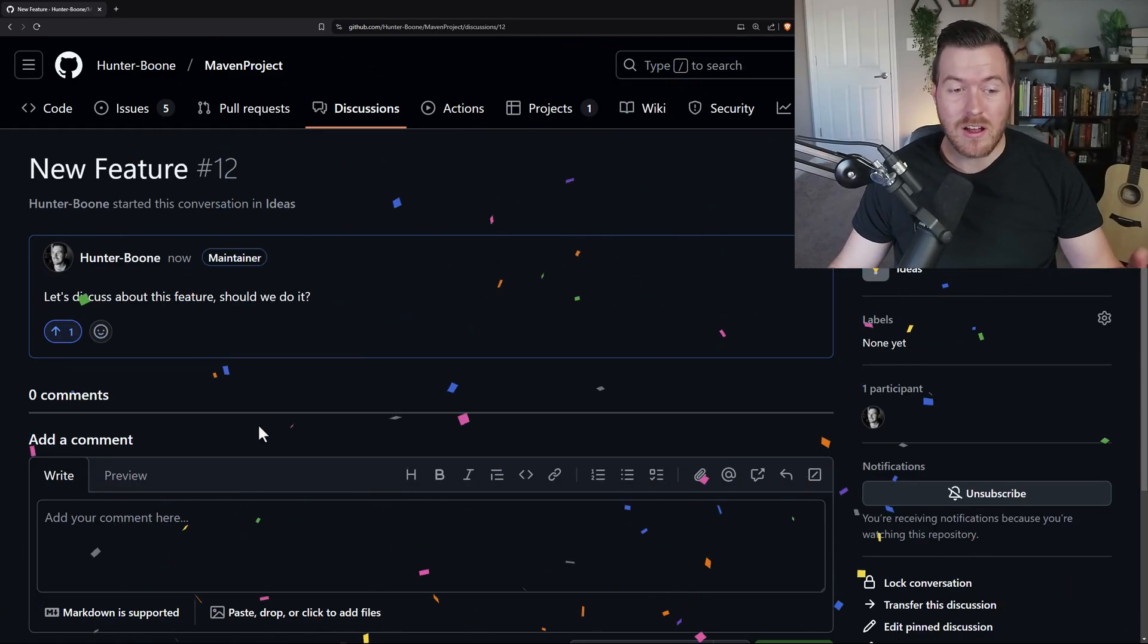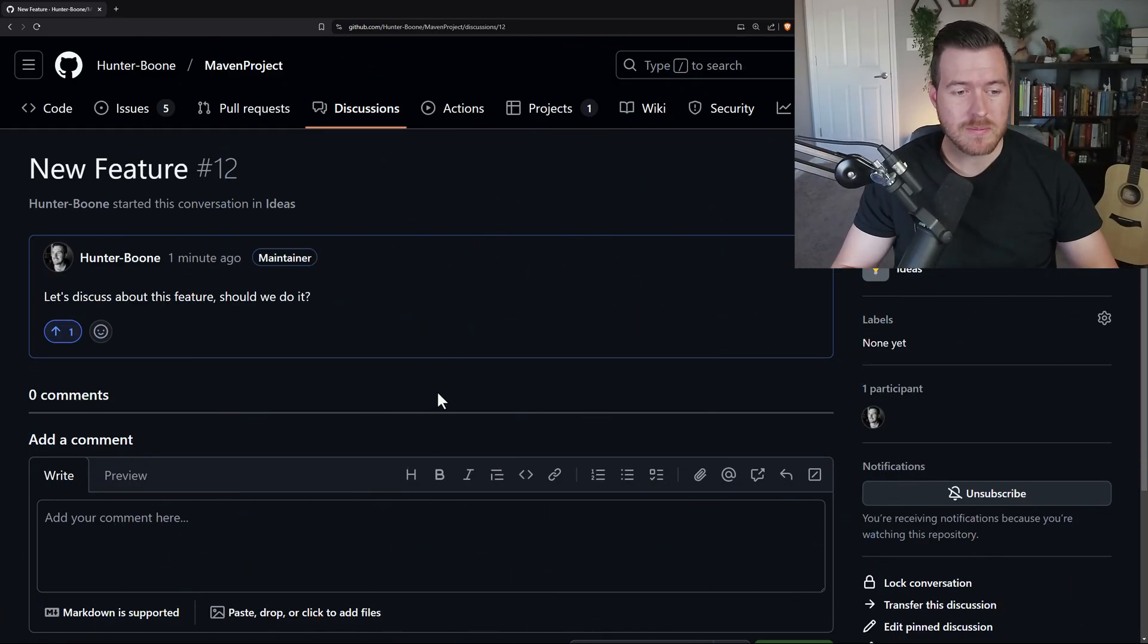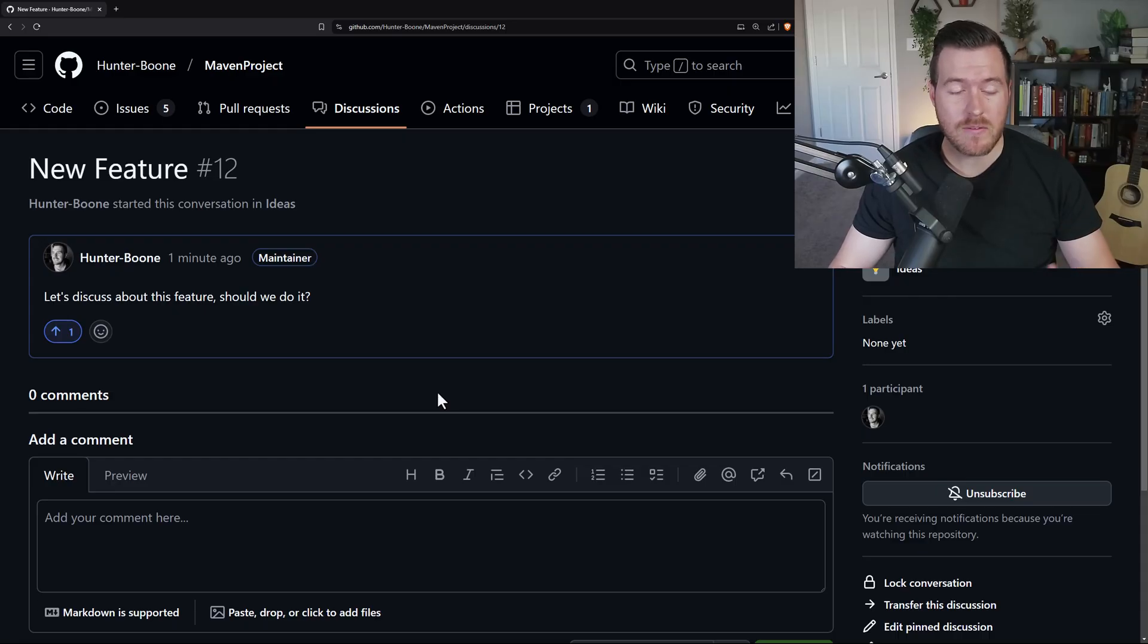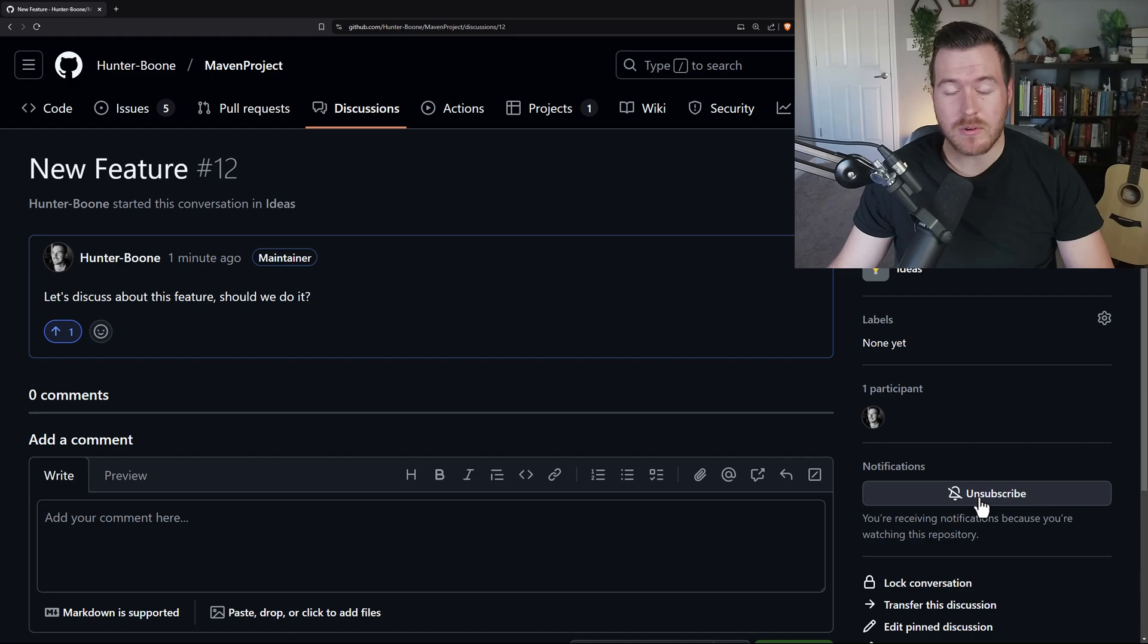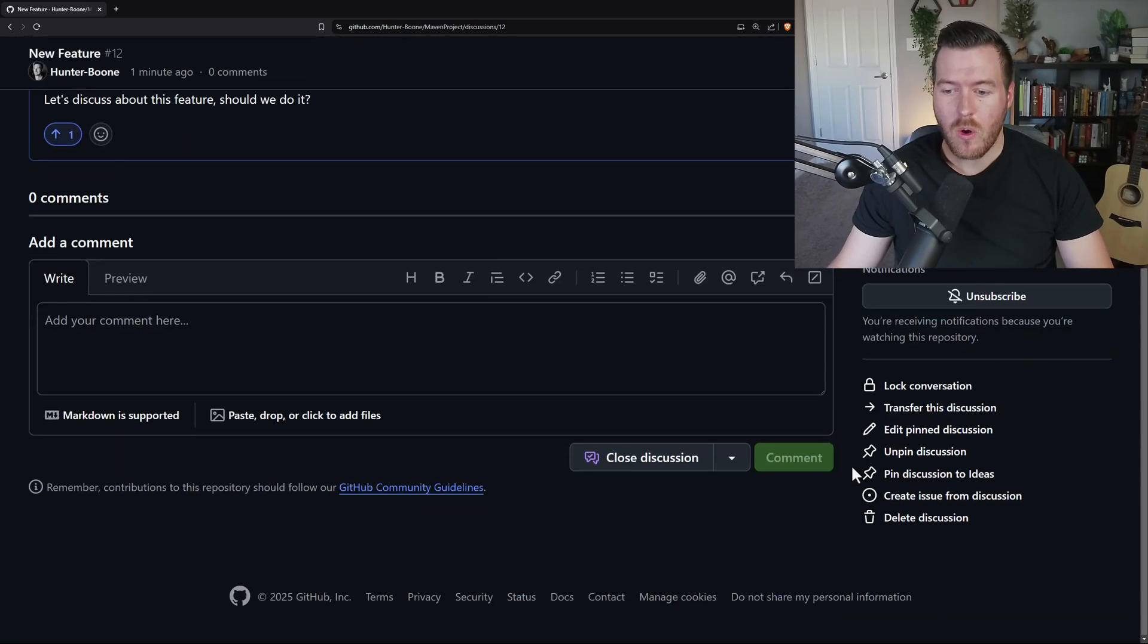And now we can actually add comments to the discussion. Some cool things about this is that we could get notified every time there is a new comment on this conversation. If we just subscribe or unsubscribe to this discussion, or on the bottom right,